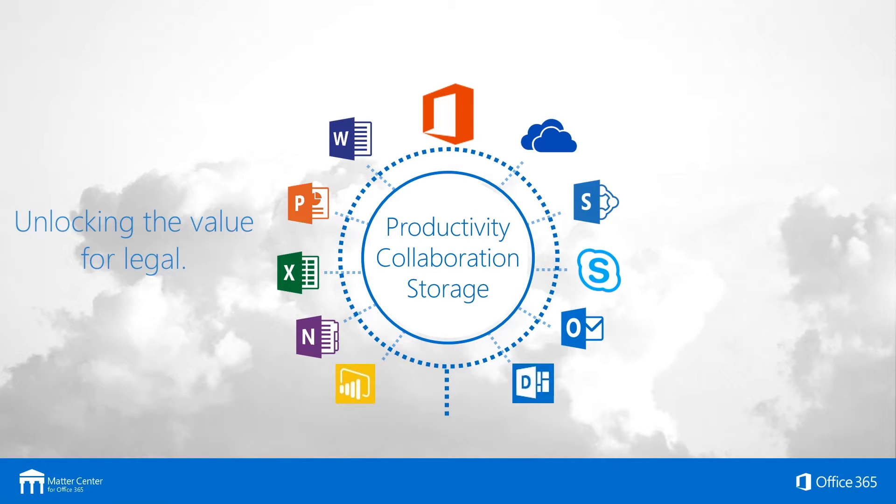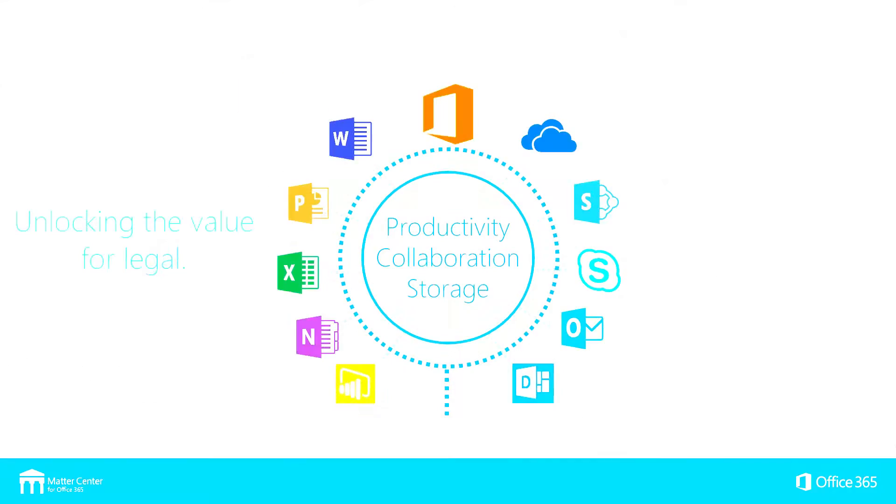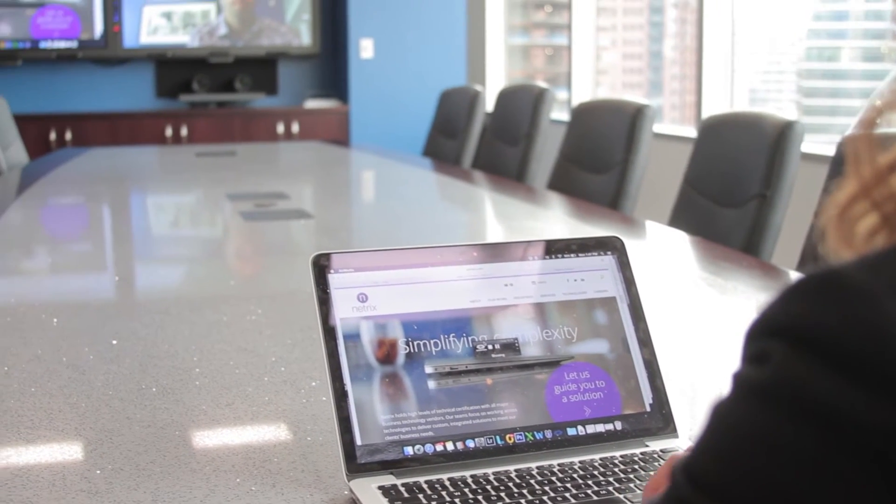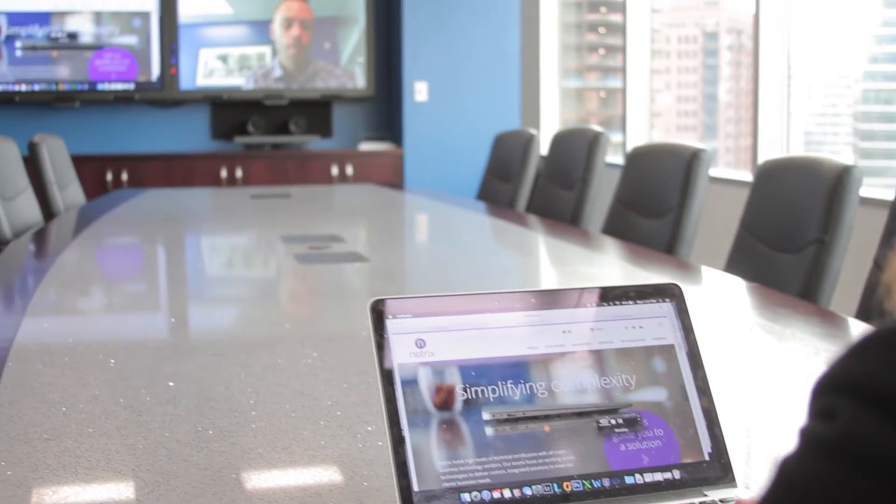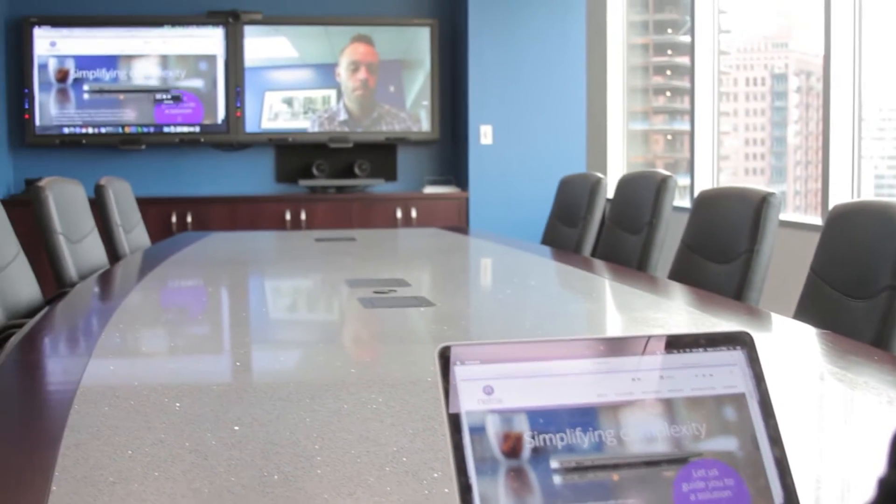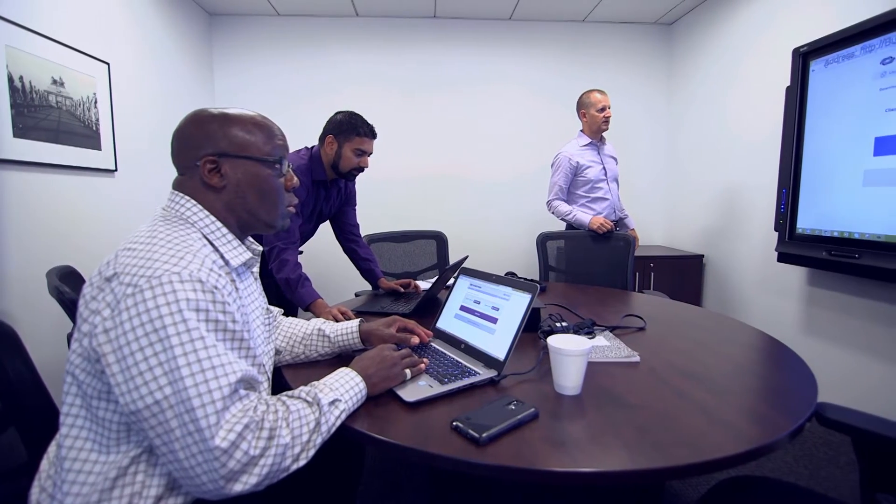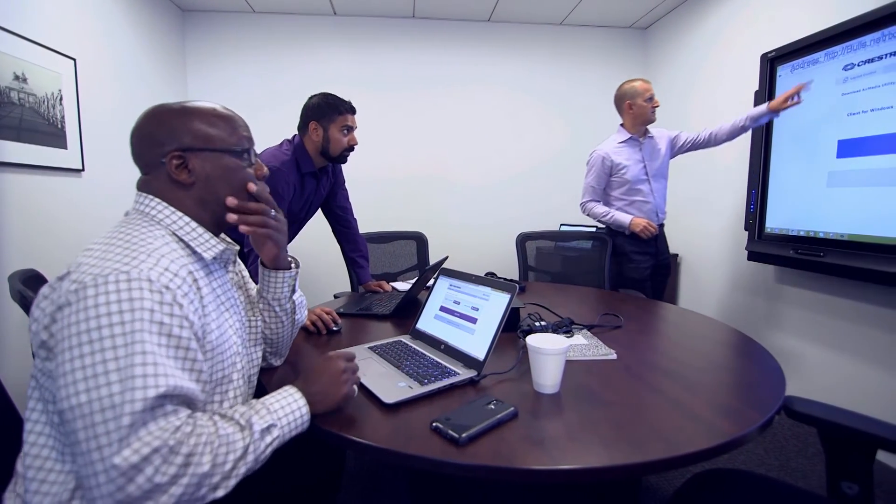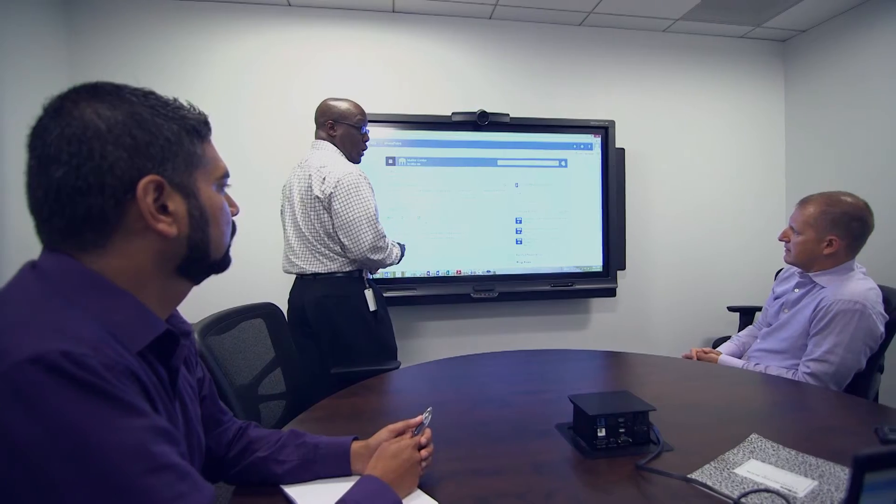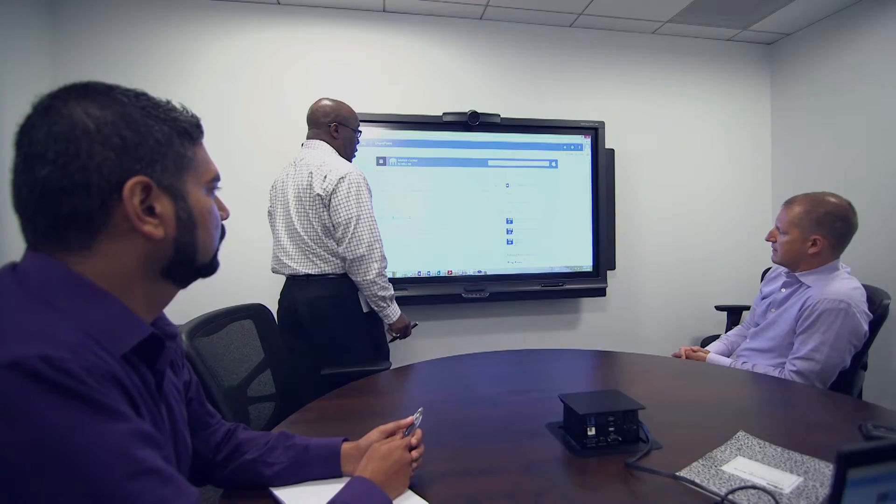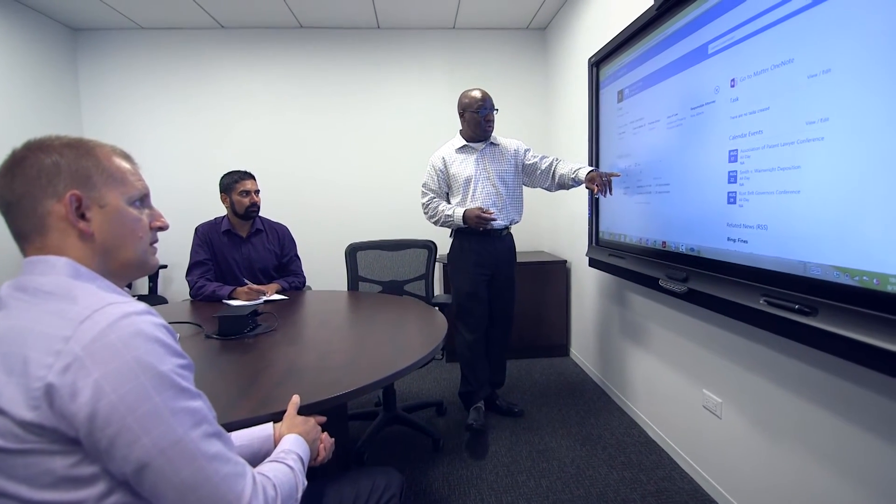When we first talked to Microsoft about the Matter Center solution, it really made sense to us. We got involved early, actually had several clients involved in the beta. Now our clients are leveraging Office 365 and Matter Center to give a full solution around managing their client matters and documents all in one Office 365 cloud solution.